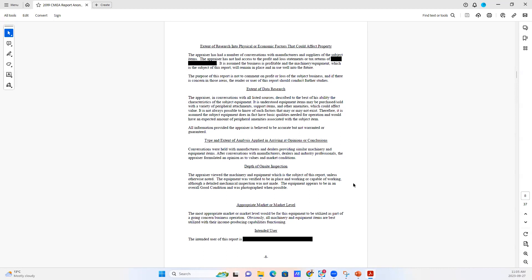We take people at their word. If they say the machine is being used every day and it's in working order, then that's what we put in the report. And we don't have the skills to validate that by investigating every kind of piece of machinery.